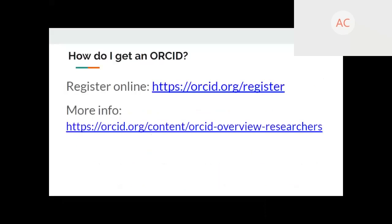You can receive automatic updates when manuscripts are published or grants are awarded so your ORCID profile would be automatically updated. To get one, go to ORCID.org and register. I've included a link with more information for researchers about why you might get one and how it works.